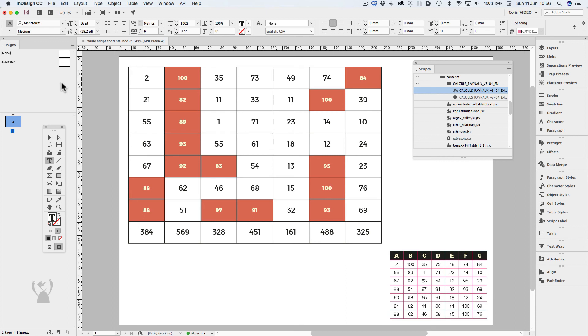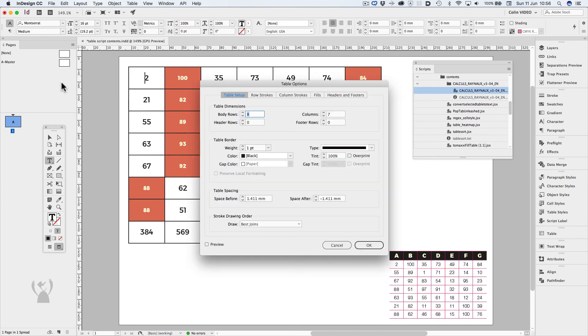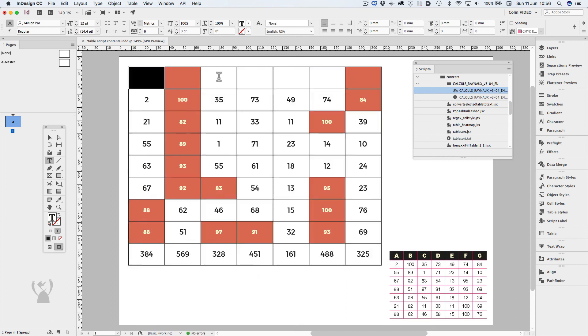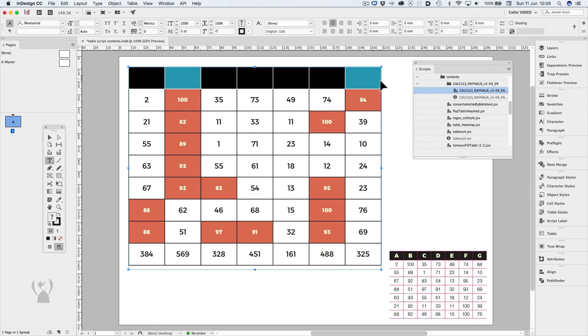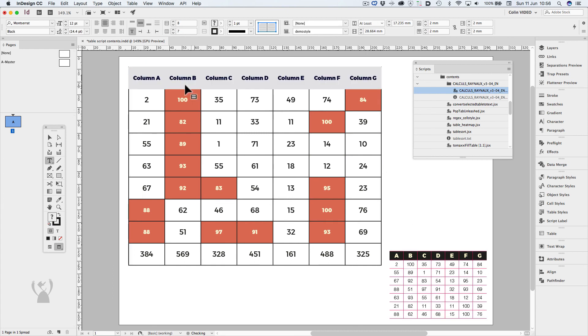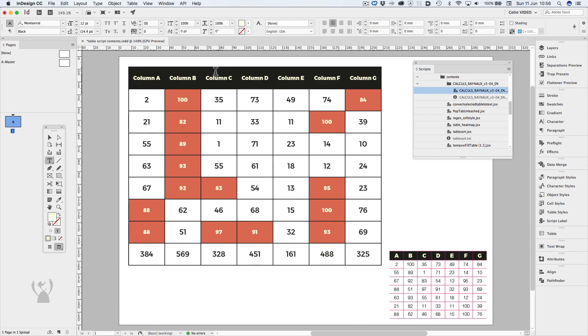I can then add my header row back in, but I have to reformat the header row.